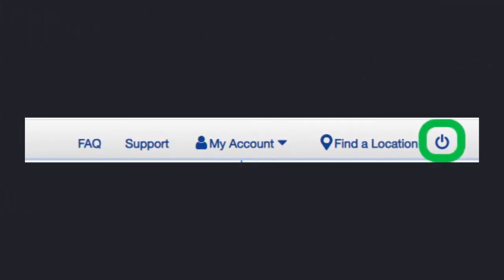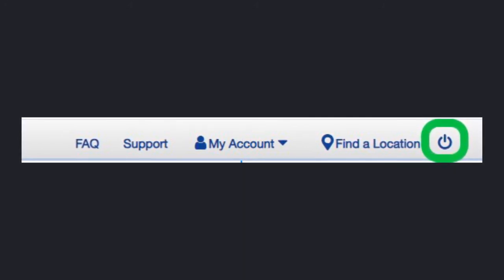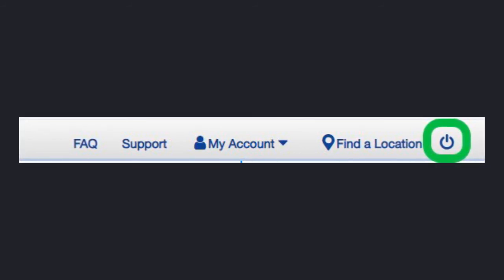Finally, when you're finished, don't forget to sign out. You will need to click on the little power button in the upper right-hand corner — we have circled it in green here to make it easy to find.